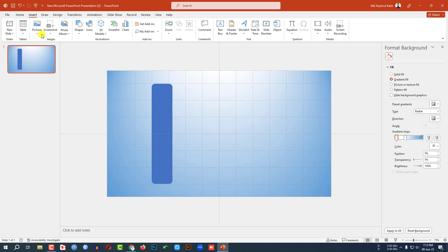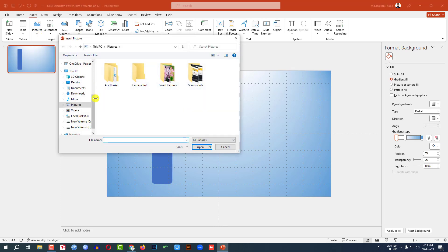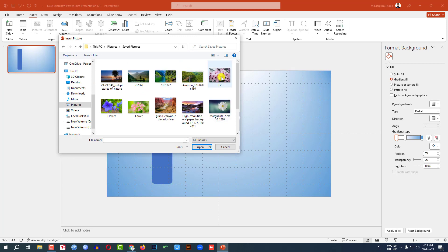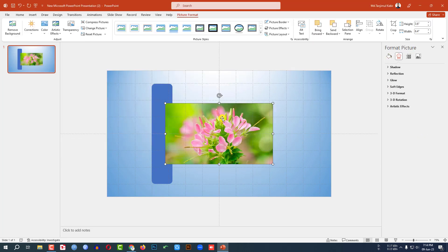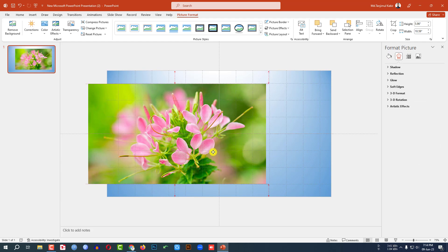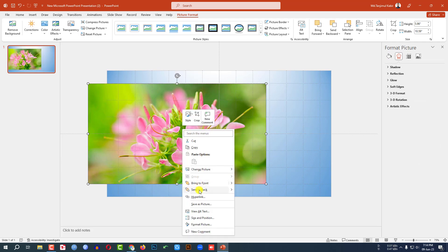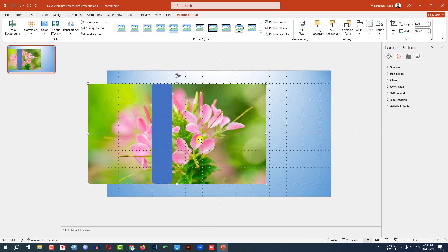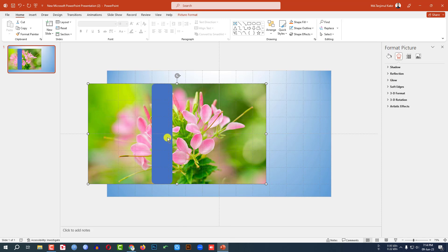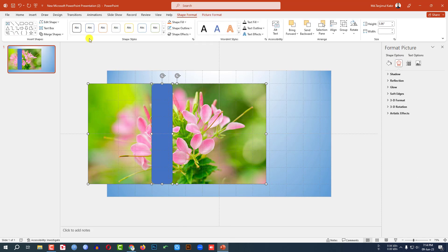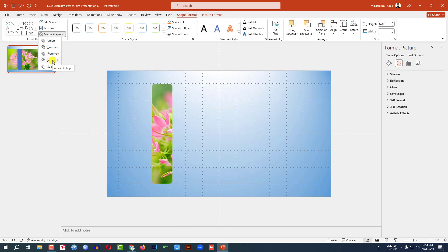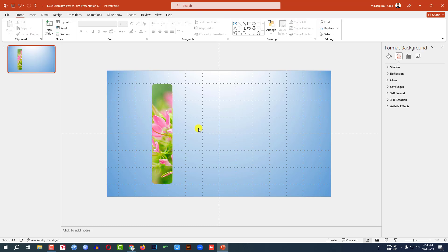Now let me go to Insert, go to Picture, go to This Device. I have to insert a picture — let me select this picture and click on Insert. Place it like this. Click the right button and send it to back. Now select this picture and this shape, go to Shape Format, go to Merge Shape, click on Intersect, and place it here.